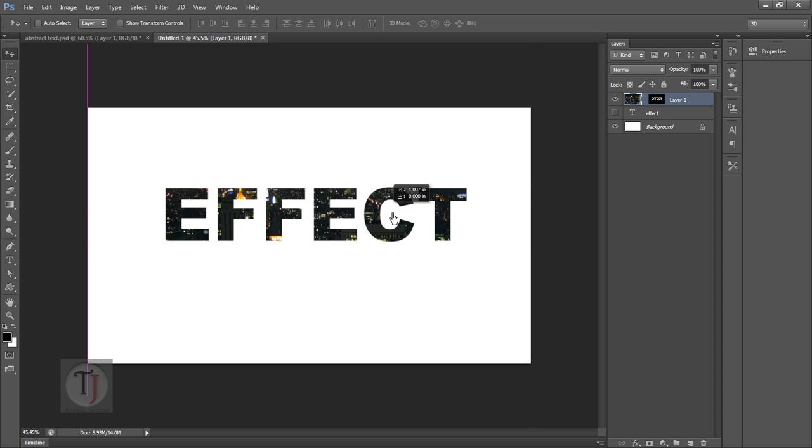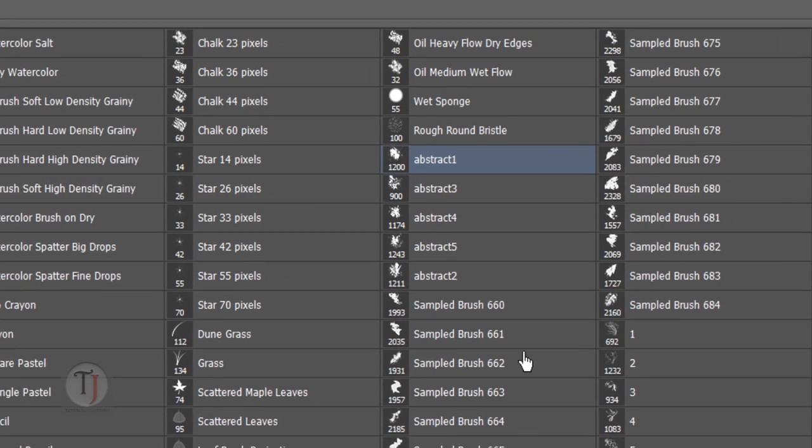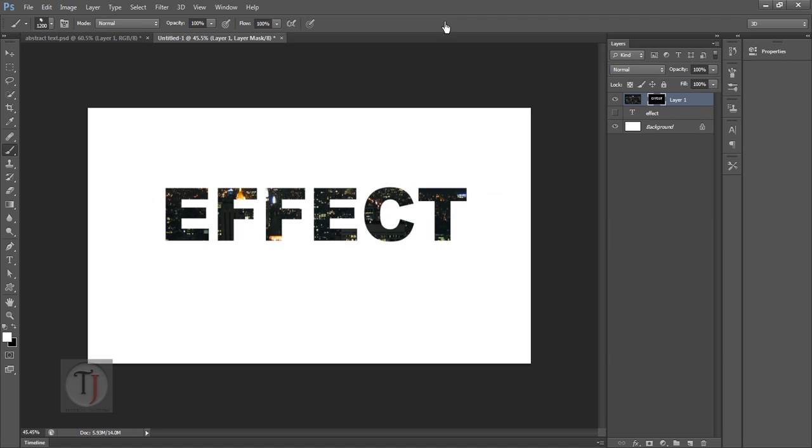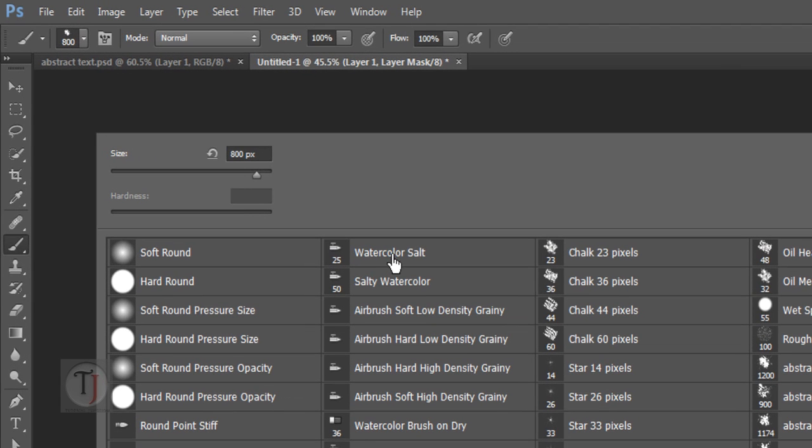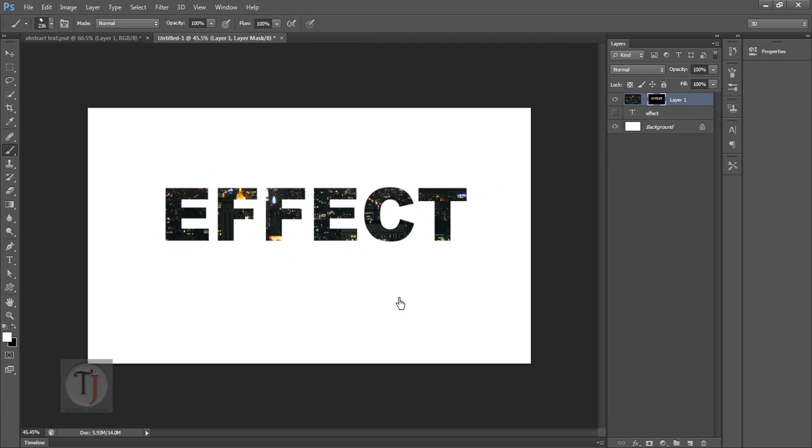So now select a brush tool. And I have some abstract brushes over here. If you want them the link is in the description for the download. Now scale them down. You can do right click and scale them down as you need. Also you can use the bracket keys.